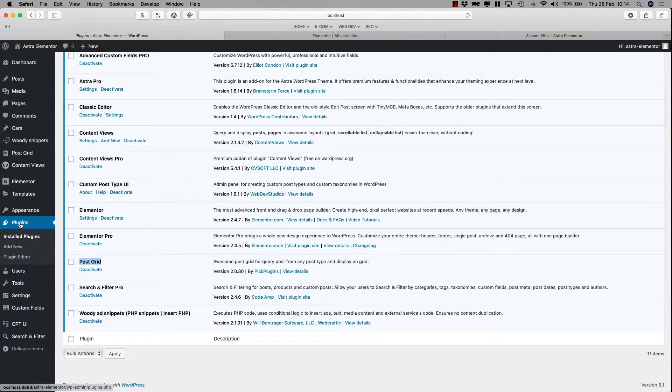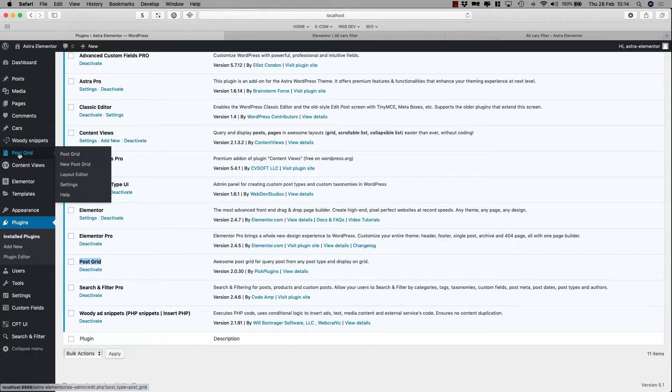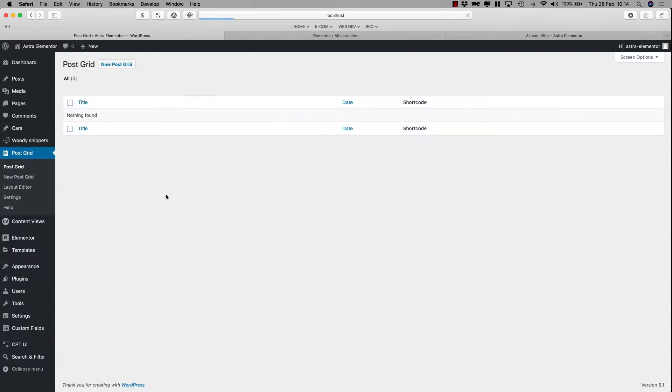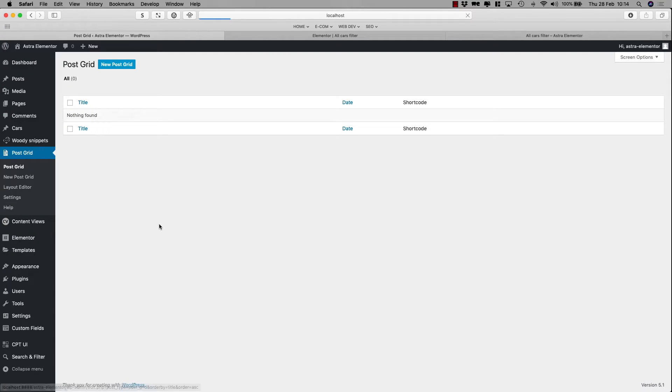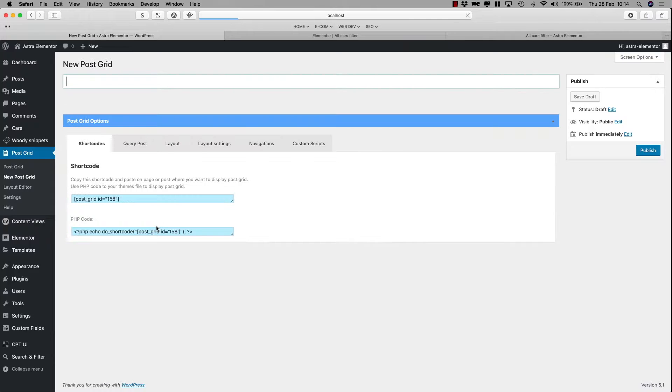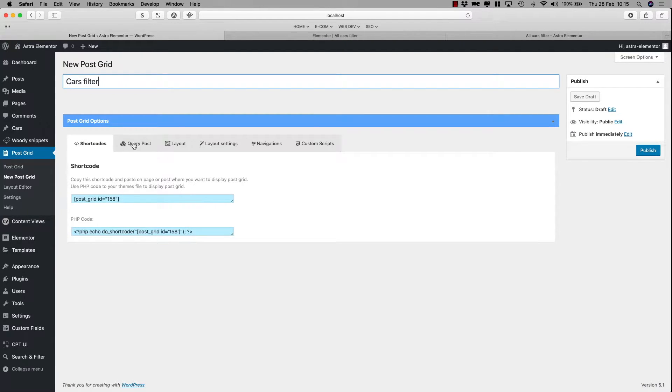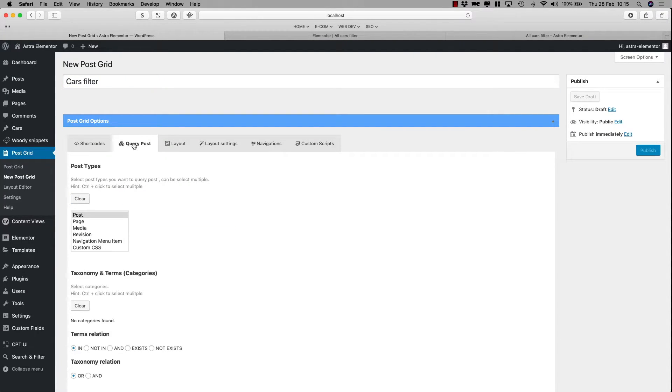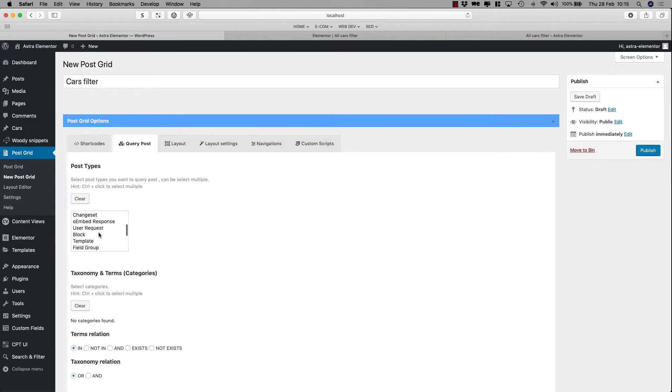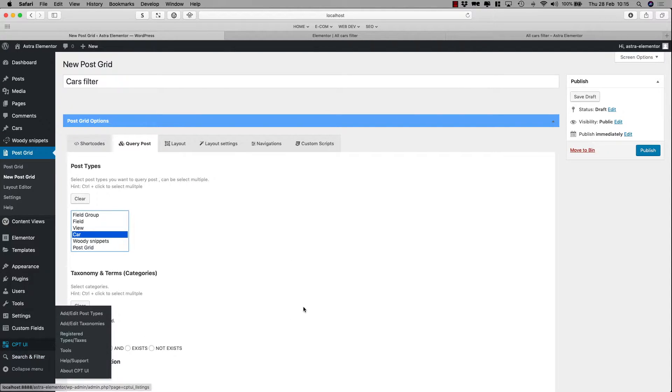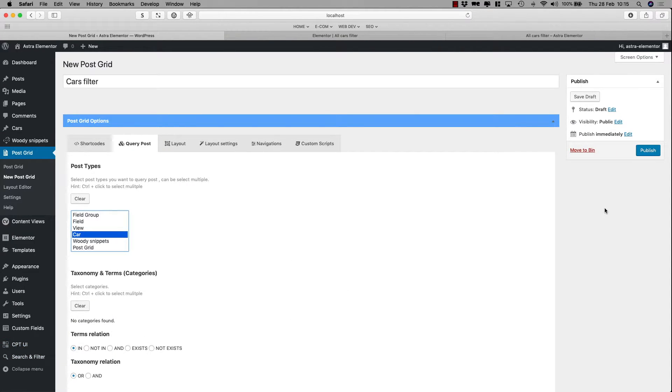Okay, so we got the PostGrid here installed, we go to PostGrid, we'll create a new grid, we'll call it cars filter. We can select the query post, and we'll select car. This is our CPT UI, our custom post template that we added here.